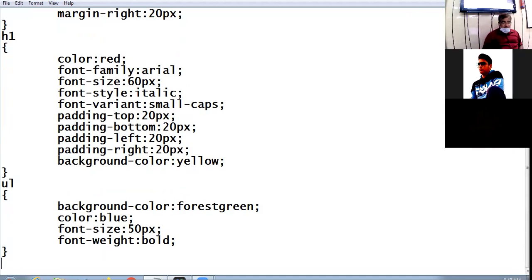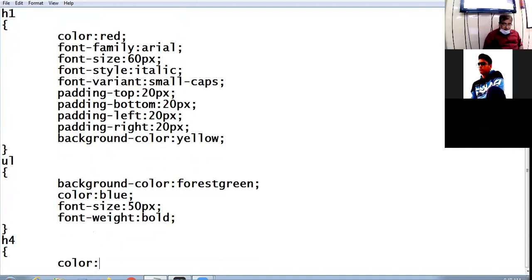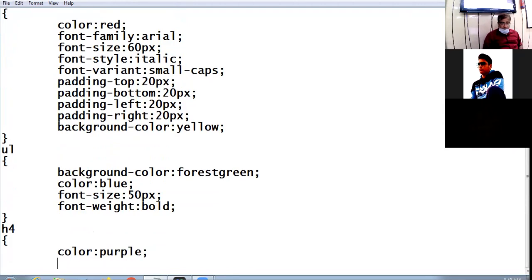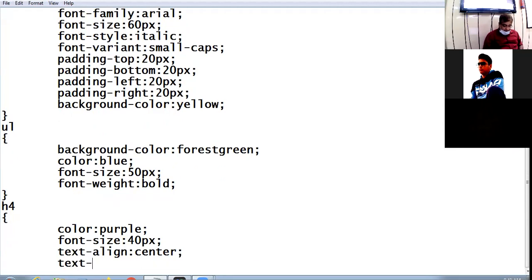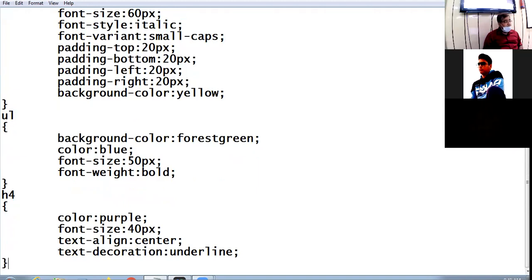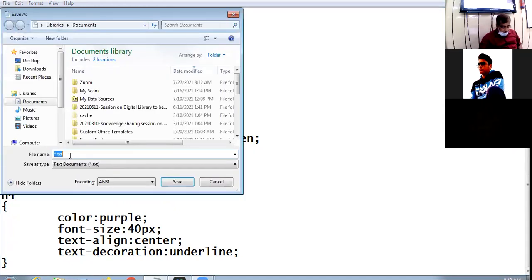Now at last we have h4. For h4 I have: color purple, font-size 40 pixels, text-align center, text-decoration underline. I am saving this CSS file with the name sample-one.css.